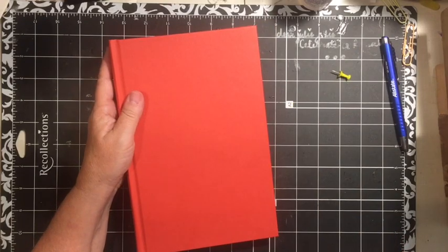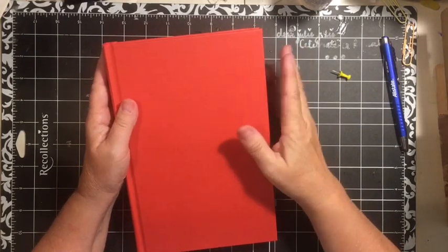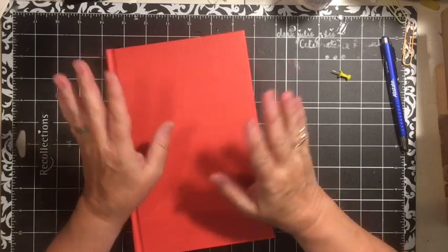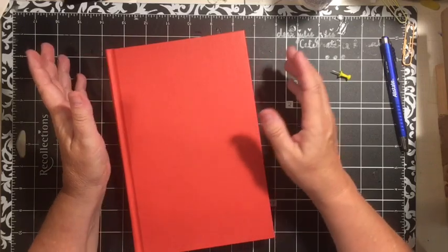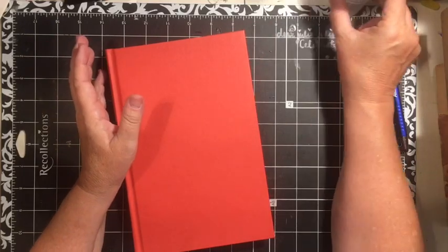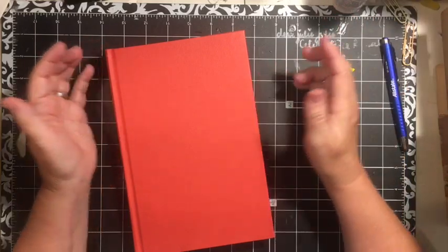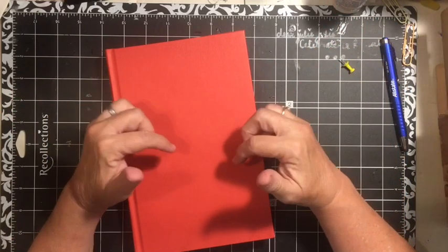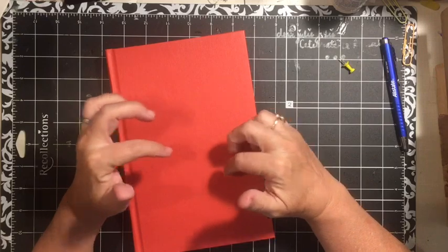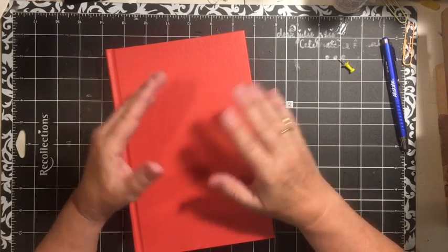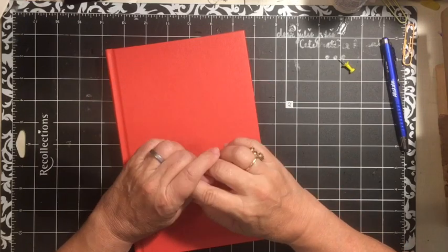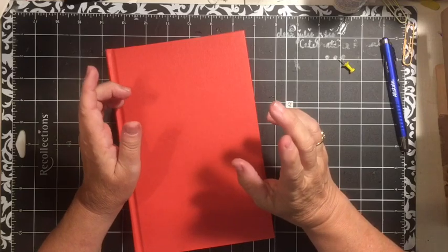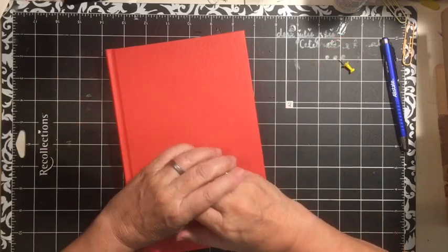So this challenge will end on August 31st. And as the other challenge, there is a Facebook group called the August Altered Anything Goes Junk Journal Challenge. It will be in the description box down below, the link to the Facebook group. The rules are in there.